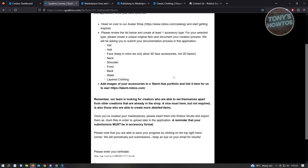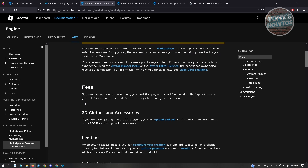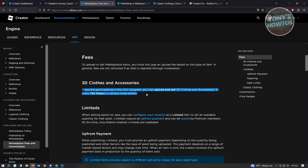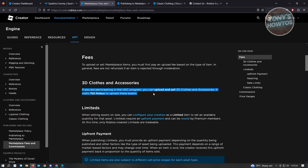Next, we want to know the fees for actually uploading your items. Unfortunately, there are fees to consider when you upload an item. When uploading a 3D model, it's around 750 Robux. If you're participating in the UGC program, you can upload and sell 3D clothes and accessories — it costs around 750 Robux to upload these assets. You just need to make sure you have the appropriate funds loaded into your account, and it will be automatically deducted once you upload your items.